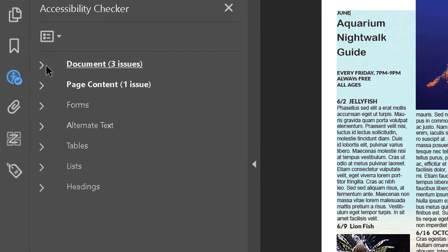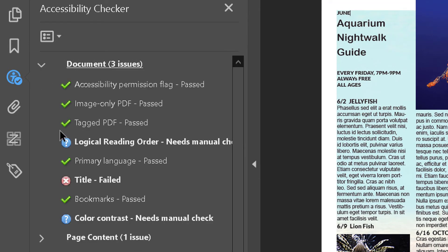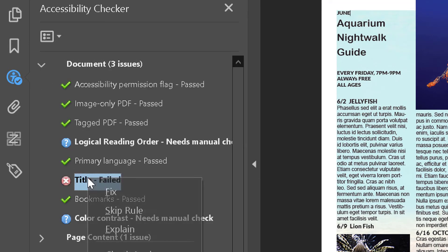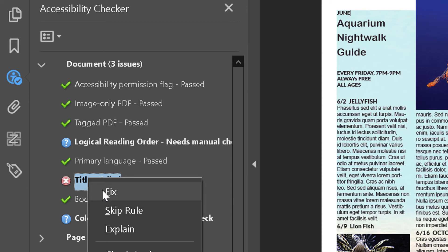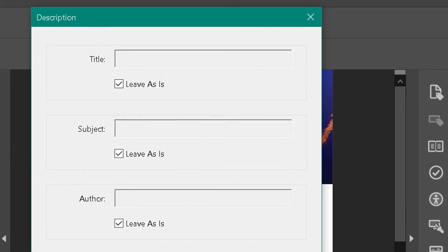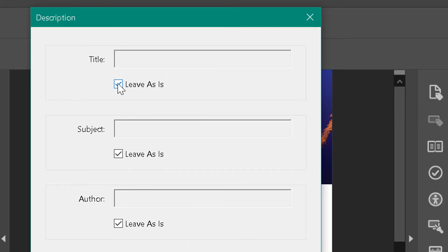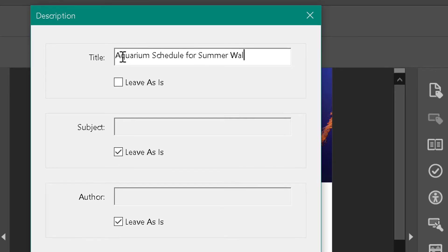Usually it gives us an error on the title, and you just right-click that and click Fix. Click the tick off or leave as is, type in the title, and then click OK.